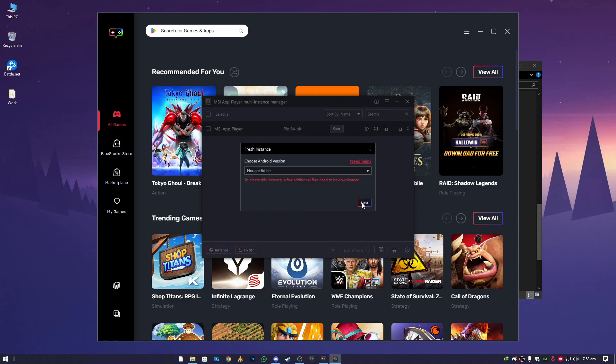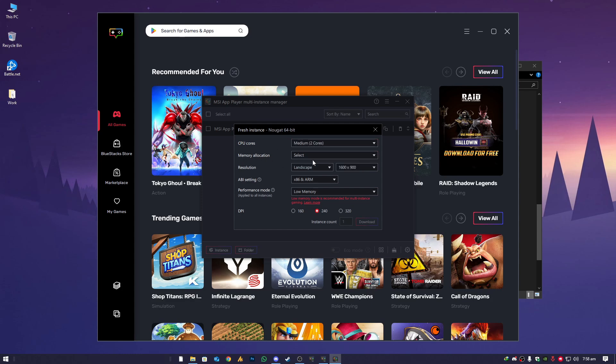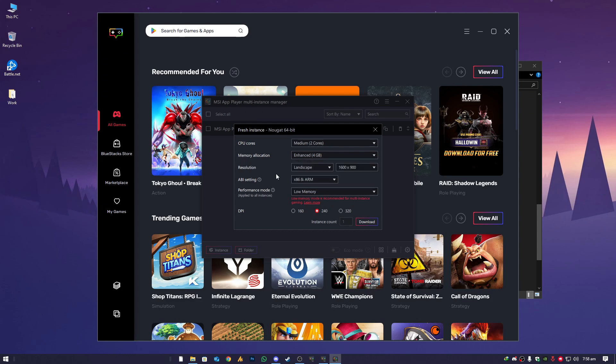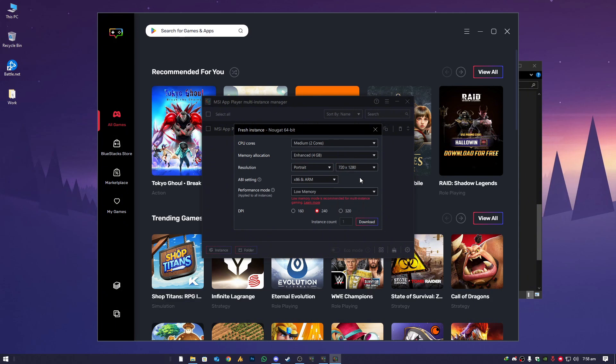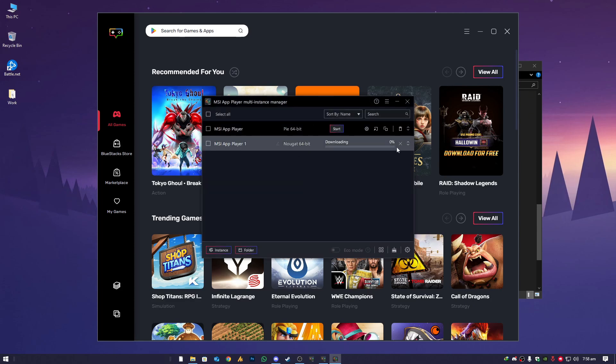Click on next. Now the CPU cores, choose here the medium. Memory allocated should be here enhanced. For me I have 16GB RAM but still I don't use it for gaming, so 4GB is enough. Then resolution as you like. ABI setting you can choose here x86 and ARM. Then performance mode should be here high performance. DPI 240. If you have good specs, then you can also go with the 320 DPI.